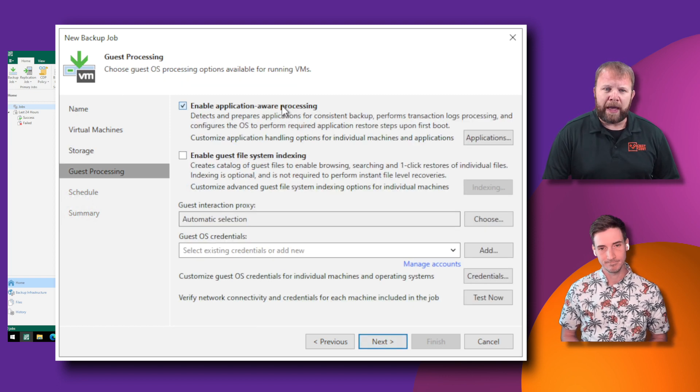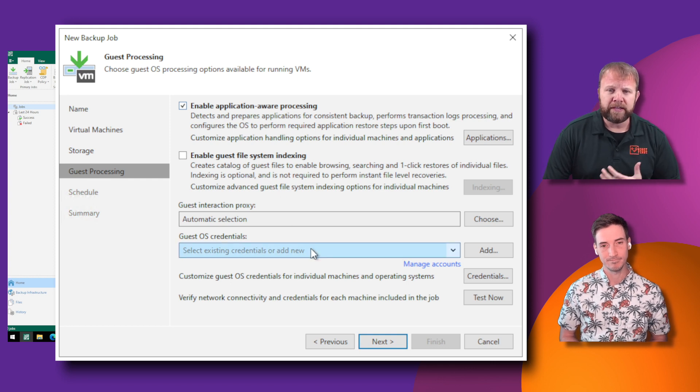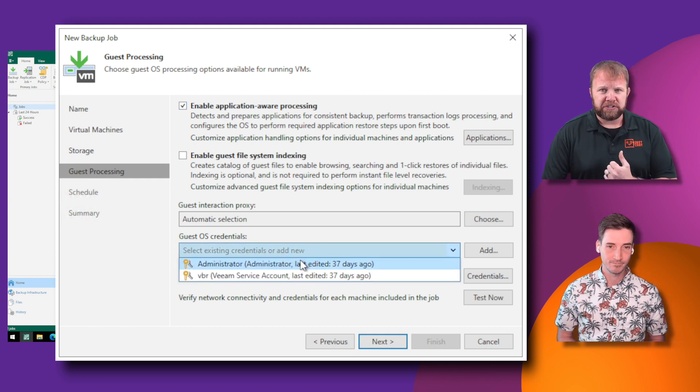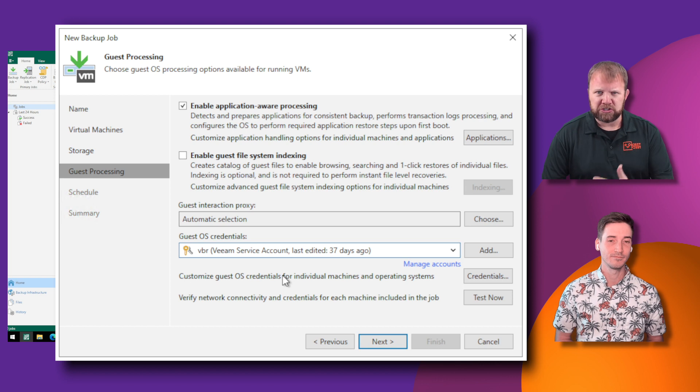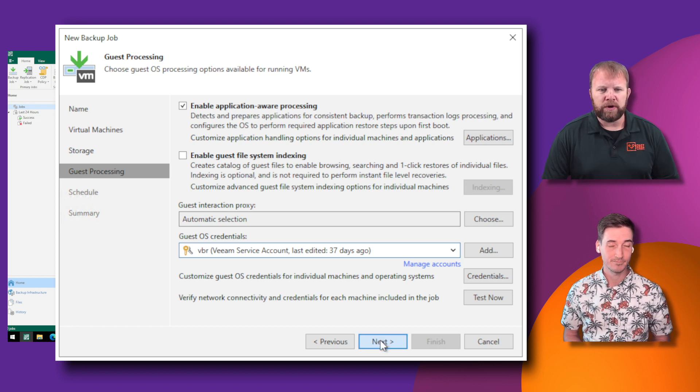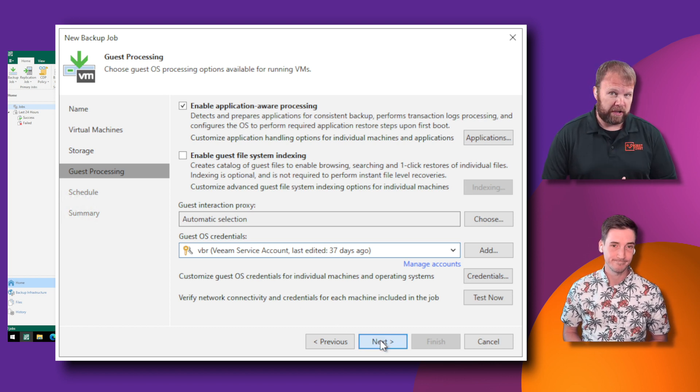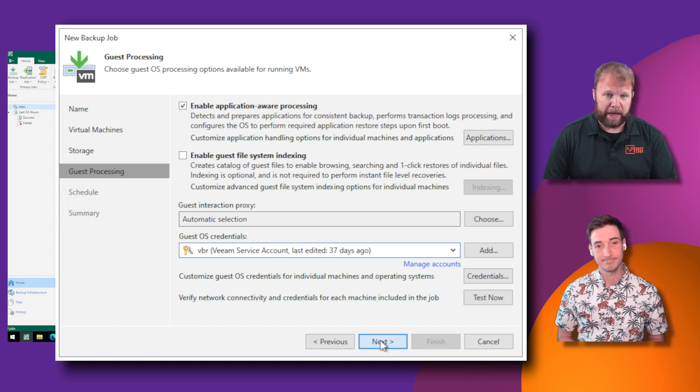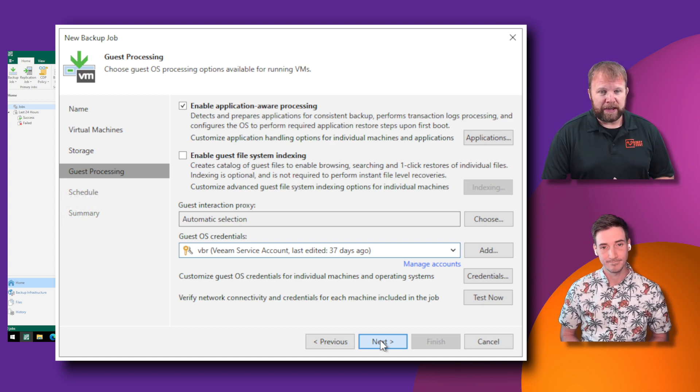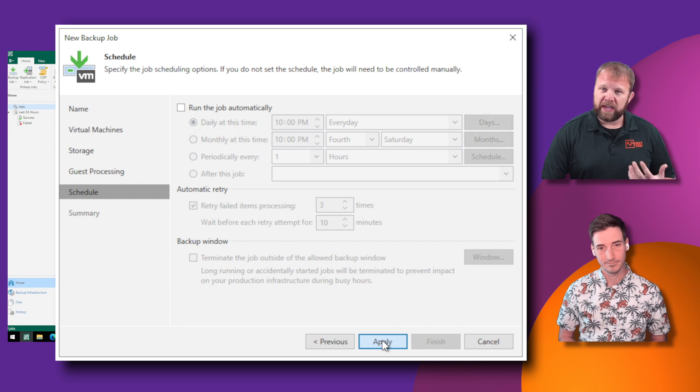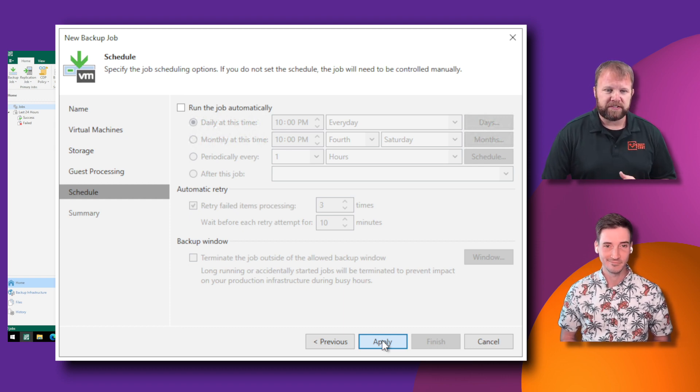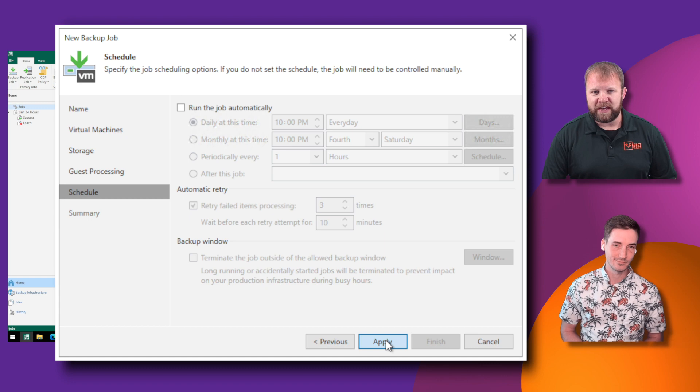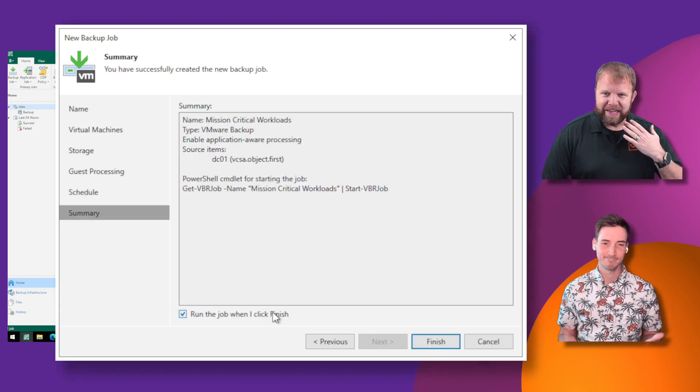Make sure that if you're backing anything up that has a highly transactional nature, such as a domain controller in this case, Exchange, or SQL, you definitely want to enable application aware processing for a transactionally consistent backup. And then finally, you're simply going to give it a schedule if you choose to. In this case, we just left the schedule disabled. And the final step is we'll just click to run the job.